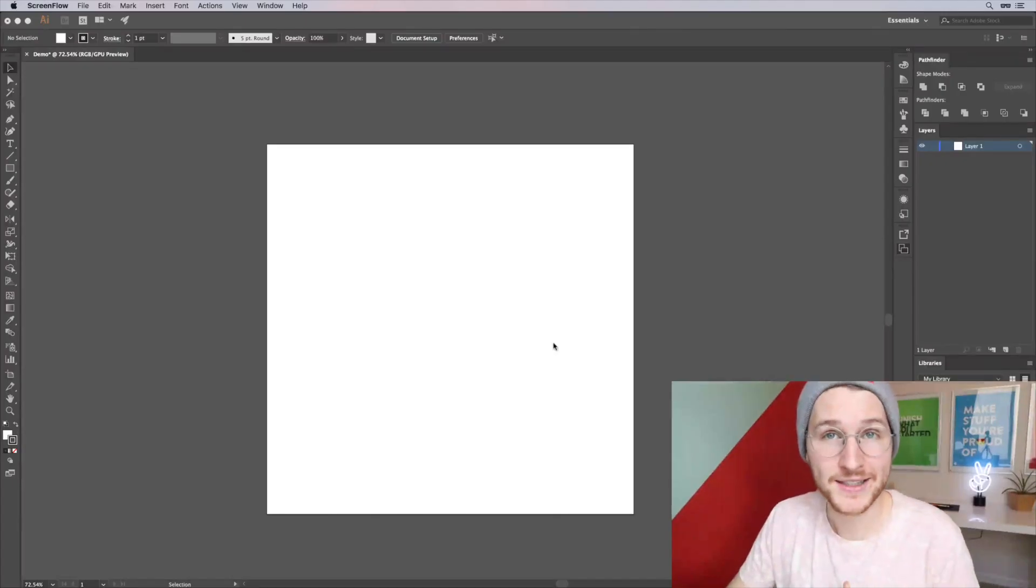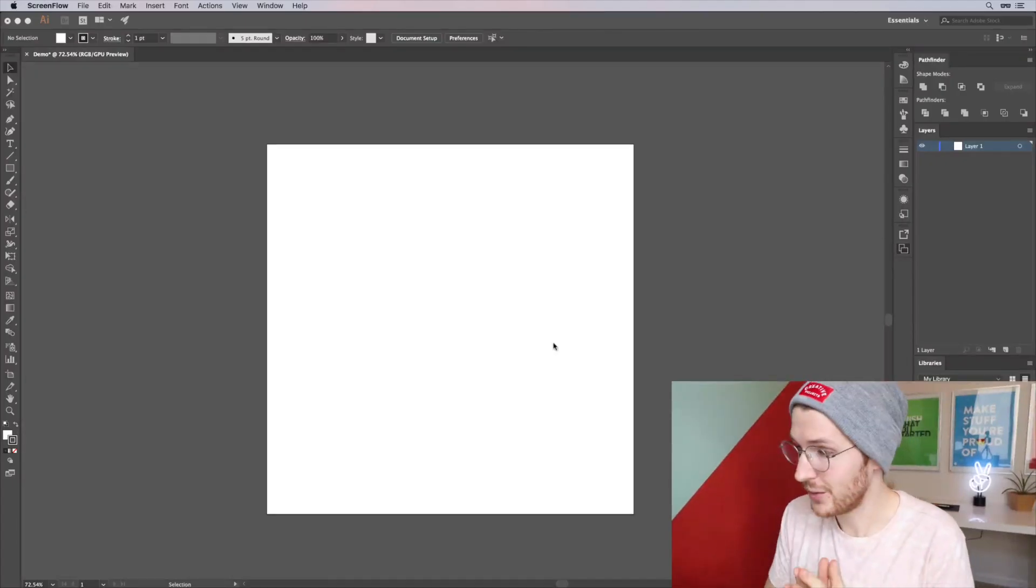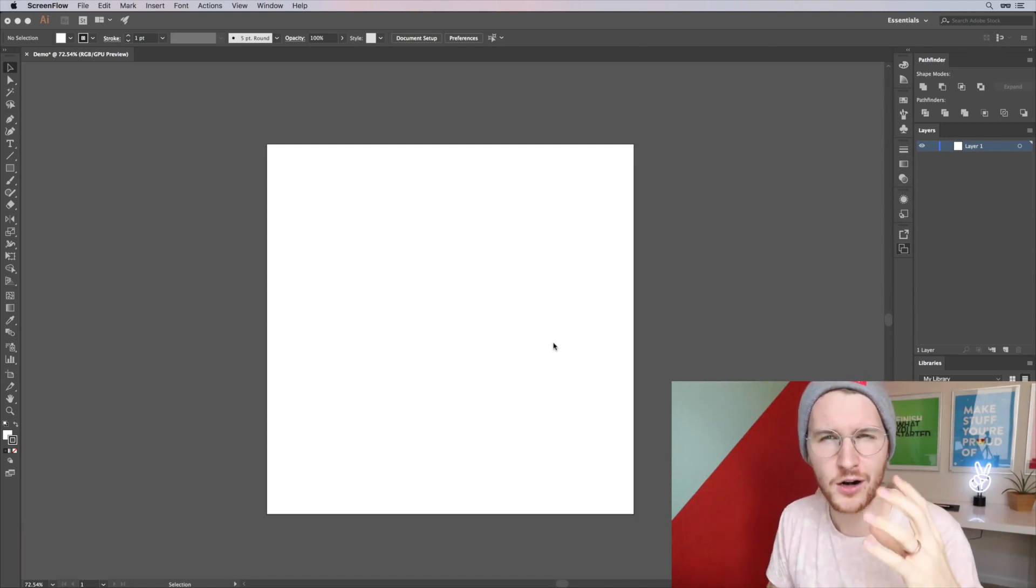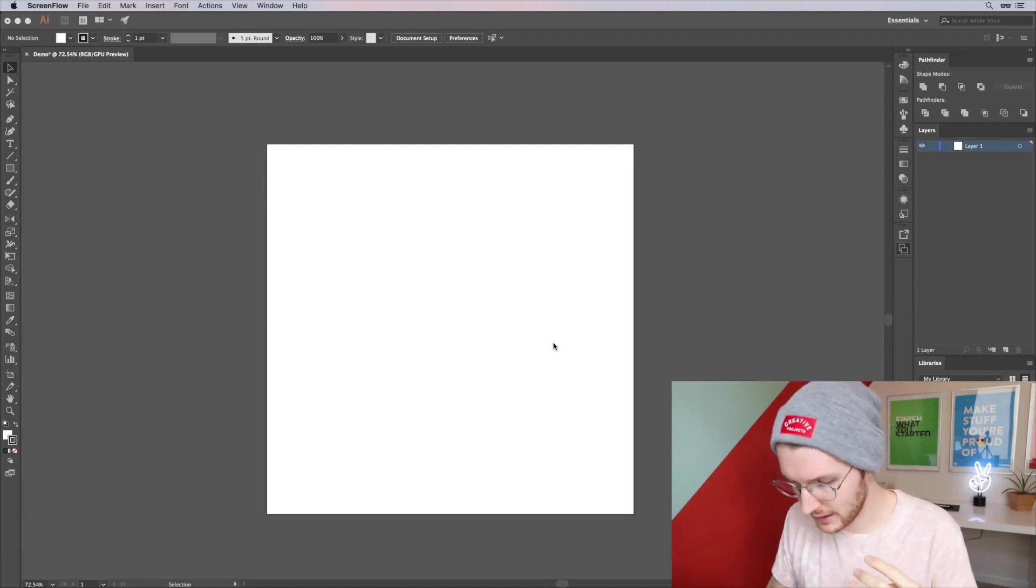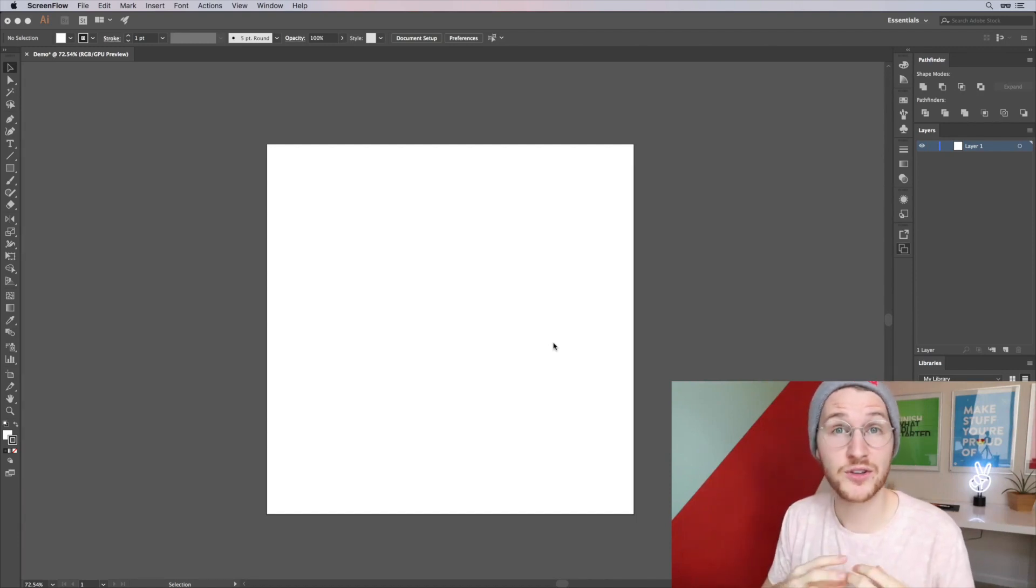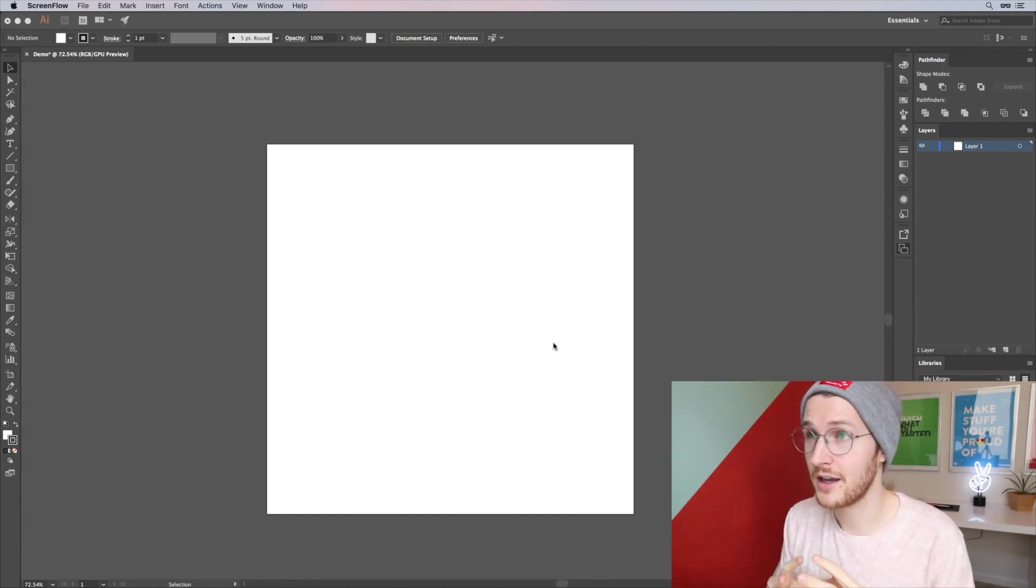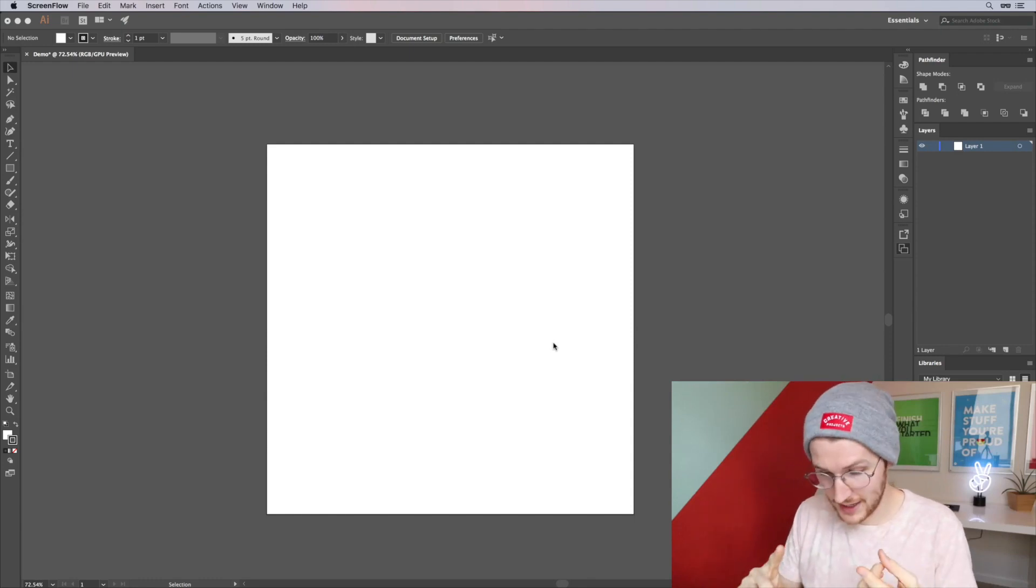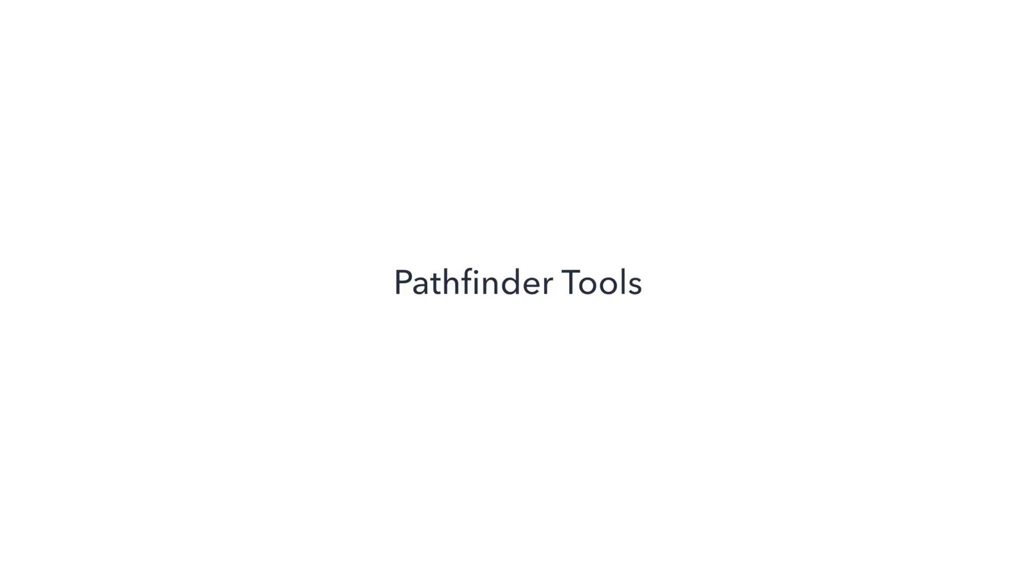All right, so let's customize our workspace. There are four things that I use constantly when working in Adobe Illustrator: the Pathfinder tools, the Alignment tools, the Swatches, and the Layers panel.